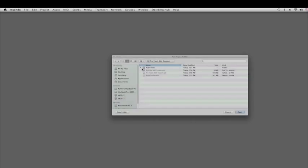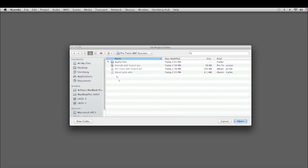We can hit Enter to open that. It asks you to set the Project folder. What I usually do is just use the folder that the Pro Tools session was located in. We can use that just fine as the Nuendo project folder as well.